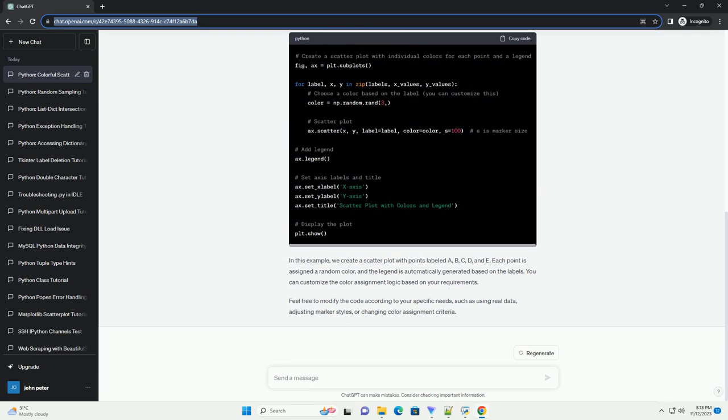Make sure you have Matplotlib installed before you proceed. Now, let's create a simple tutorial with code examples.